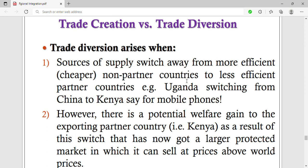You end up trading with your partner countries because they are your partner countries and you're supposed to trade together and import from them. So instead of getting goods of good quality from China, as Uganda, you decide to get them from a partner country where they are of less quality. That is what we call trade diversion — you divert from something good and settle for less, not out of free will but because it's a partner country you're supposed to trade with.